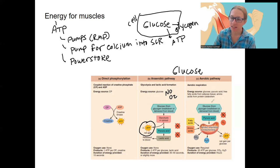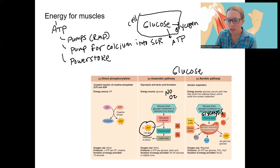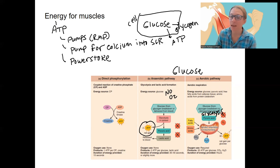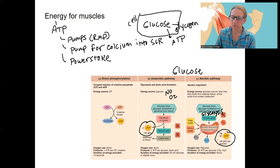The aerobic pathway uses that same first step — glycolysis — to make pyruvic acid. But then we can take that pyruvic acid into the mitochondria, and using oxygen, cellular respiration occurs and makes 32 ATP. So a lot more — this can provide a much longer duration of energy due to the number of ATPs it produces.